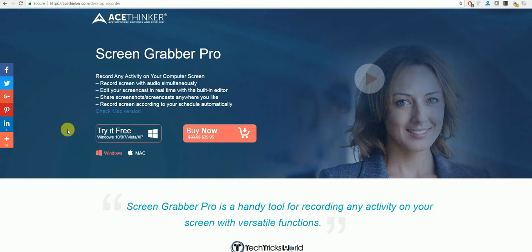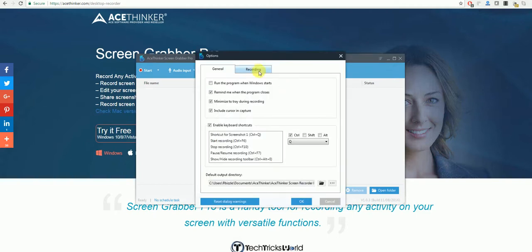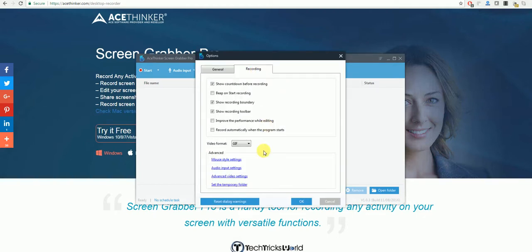Once you have the program it will look like this. What you will need to do is click Settings and then Options, and under the Recording tab select the video format you wish to record in. You also have the option to change the audio input settings and to change the video settings to a higher quality.